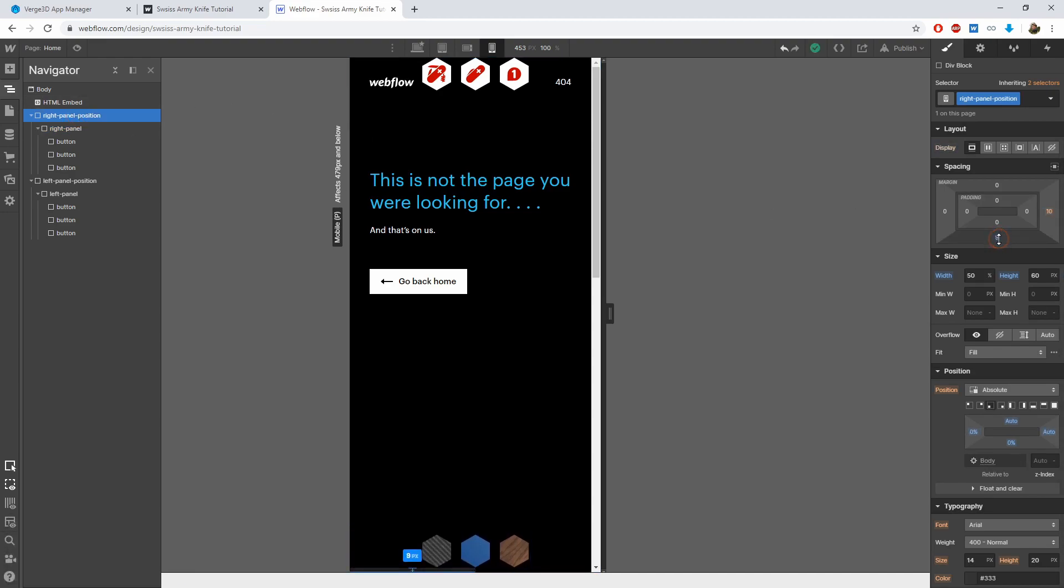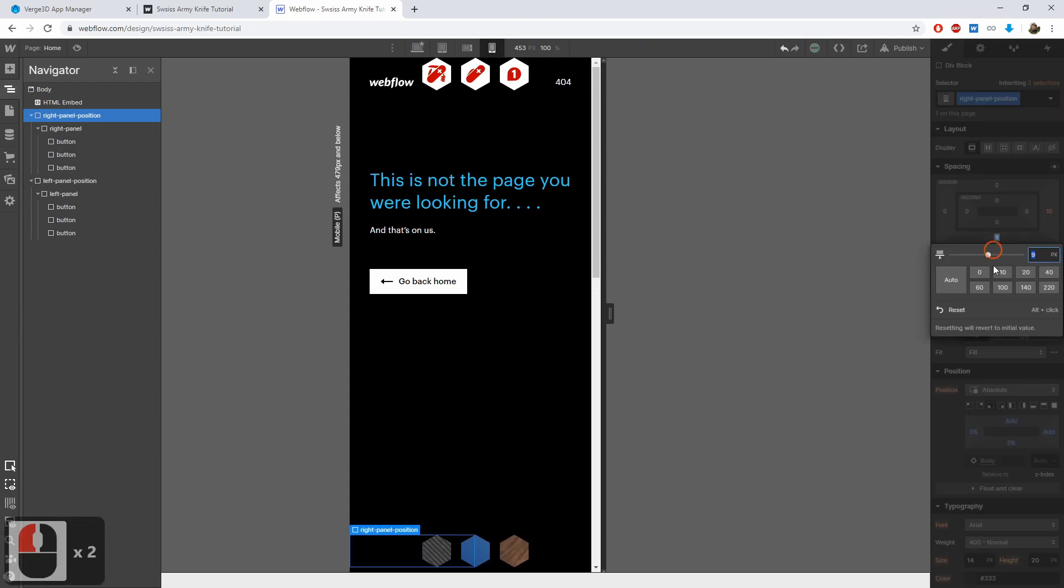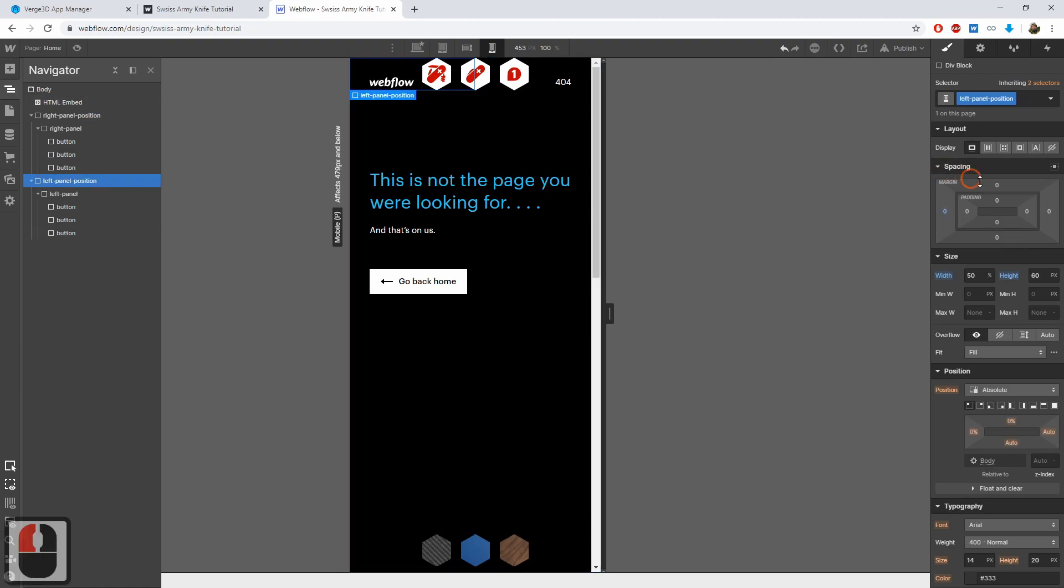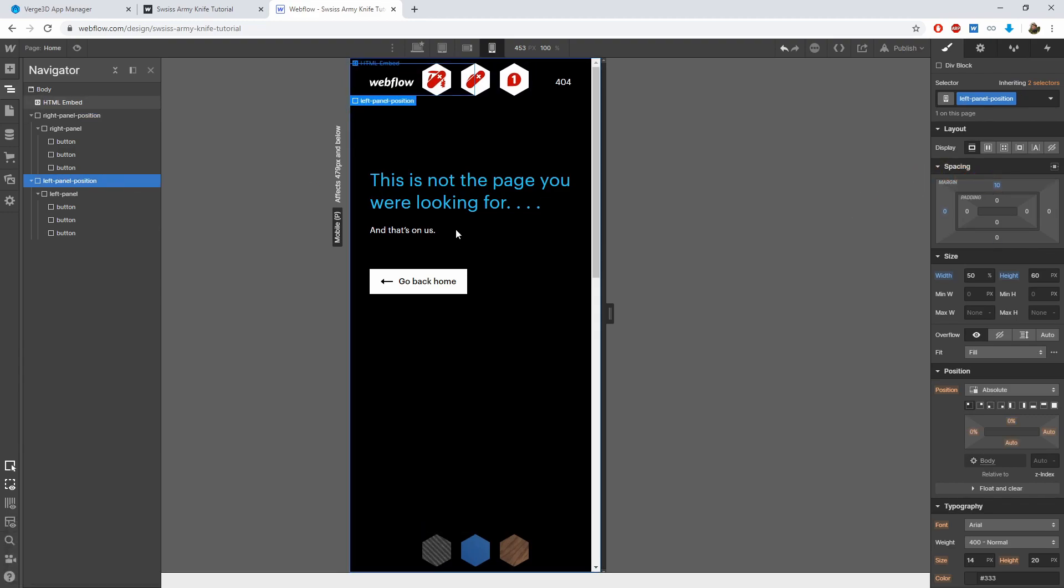Now let's lift the bottom panel a bit, say, by 10 pixels. And the same should be done for the top panel, also shifted by 10 pixels.